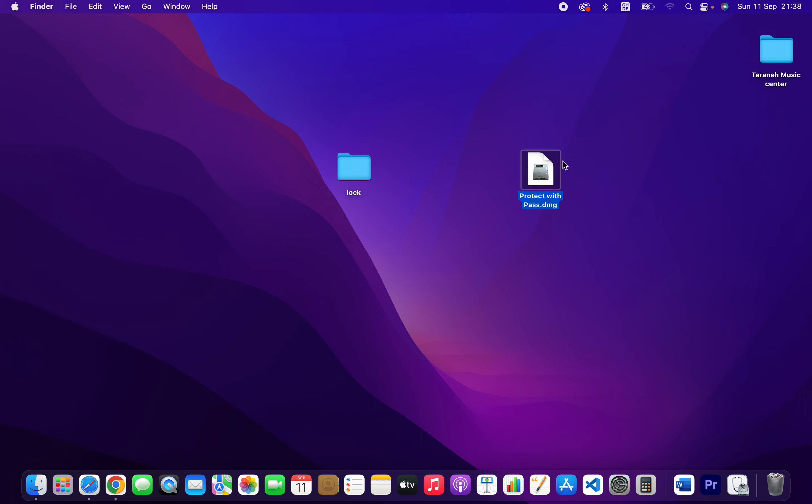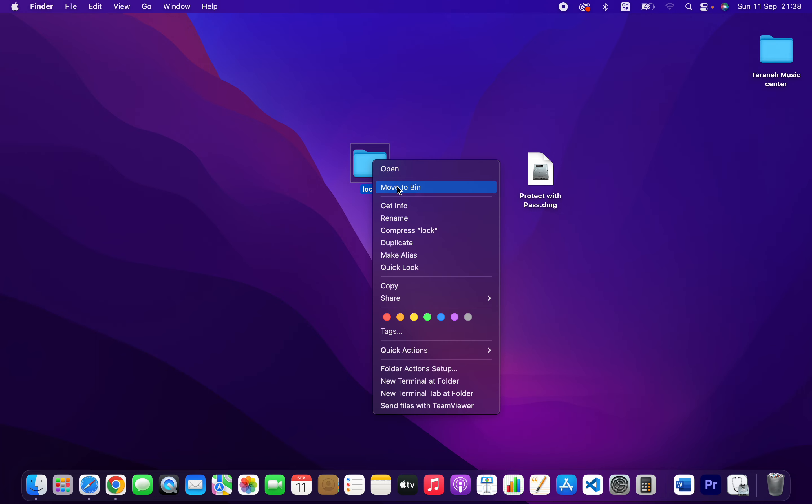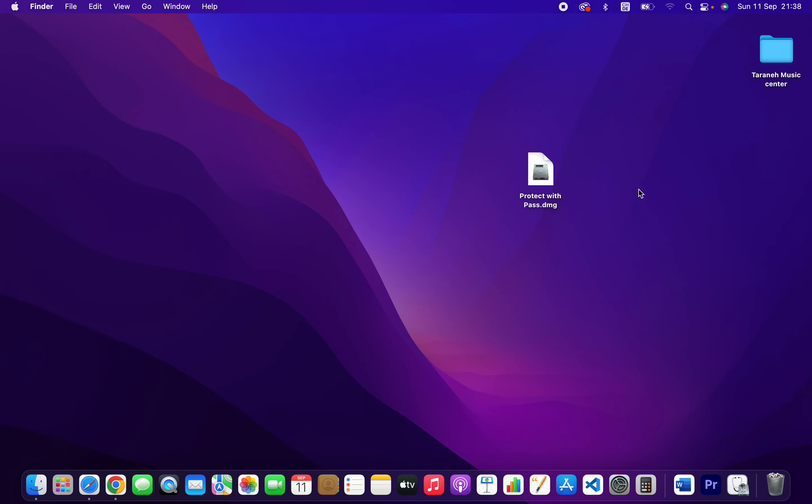Once you protect the folder, you should actually delete the original folder. I'm going to delete it already. And now if you want to access the file, open it.